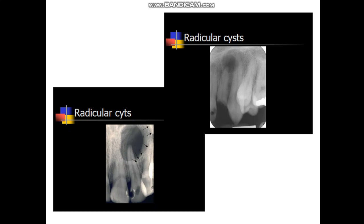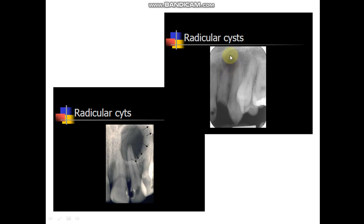Radiographically, the cystic lesion usually appears as a well-demarcated radiolucency, usually surrounded by a layer of radiopaque border. Usually it is associated with the apex of the tooth. Sometimes, however, the radiolucency might be situated laterally and associated with an accessory canal.